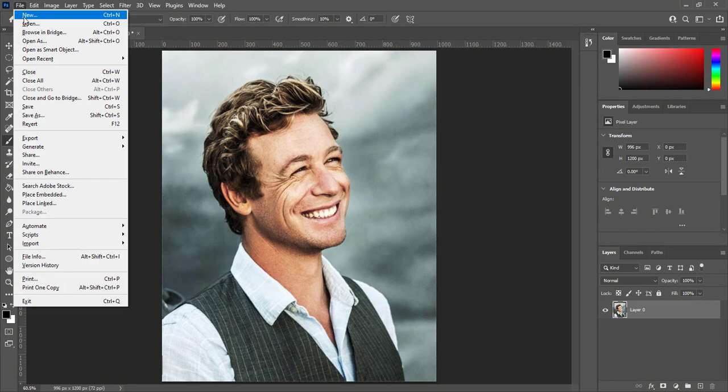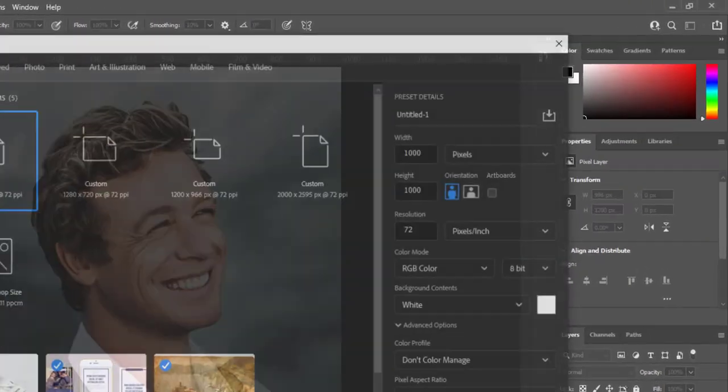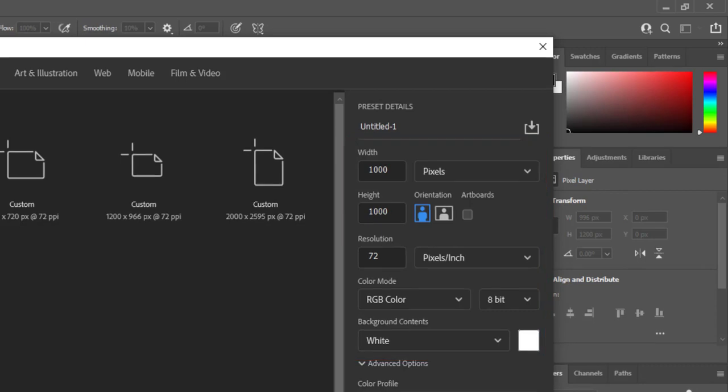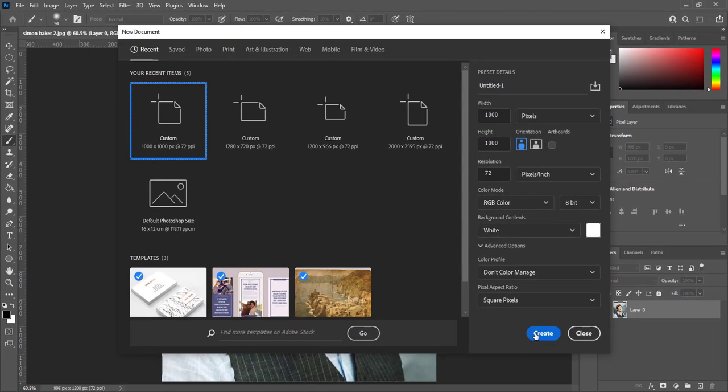Create a new document. Width 1000, Height 1000, Resolution 72. Color mode RGB, Background content is white and created.